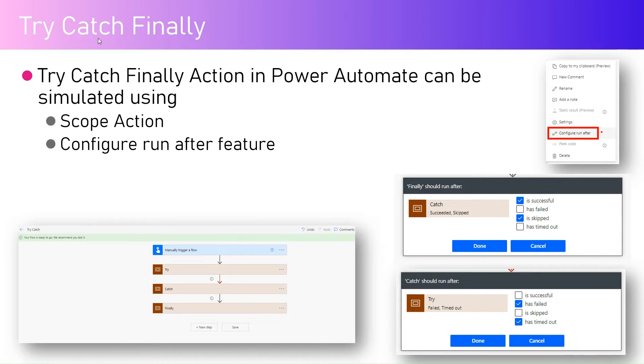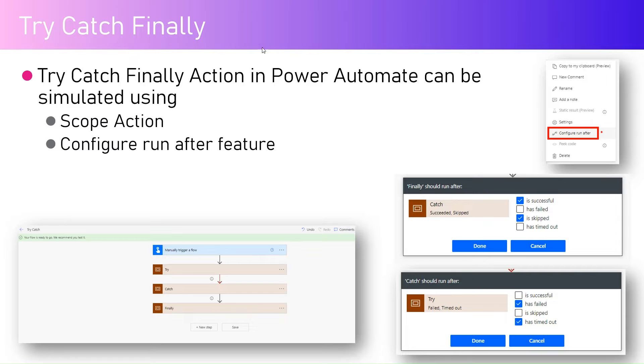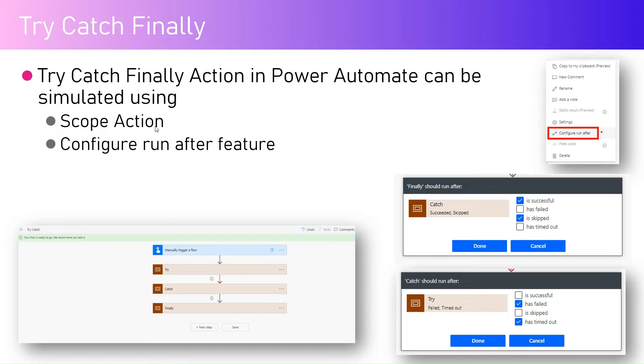Just out of the box you need to construct or simulate those kind of actions within your Microsoft Power Automate if you want to catch the errors or exceptions within your flow. Try catch finally action in Power Automate can be simulated using the scope action and the configure run after feature.